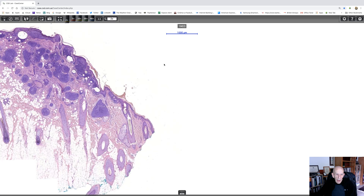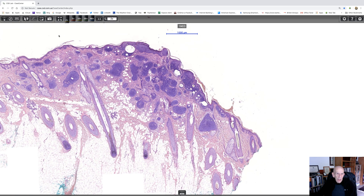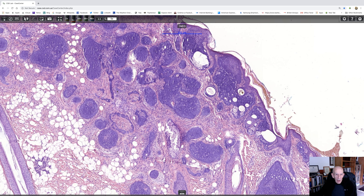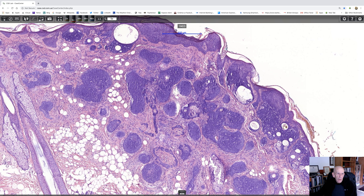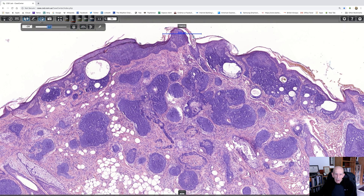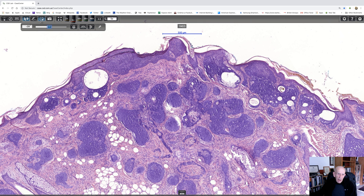One is going to be trichoblastoma and the other is going to be basal cell carcinoma. Let's have a look at high-arm magnification and see if we can decide which it is. If we look here, there's the epidermis — you can see an origin of the tumor with basaloid nests and keratocysts.